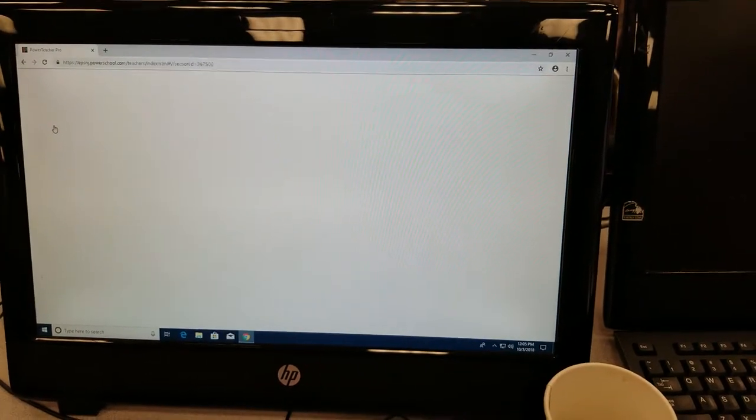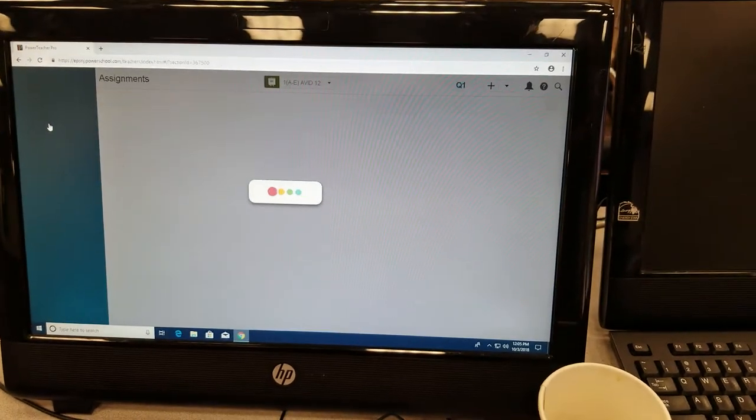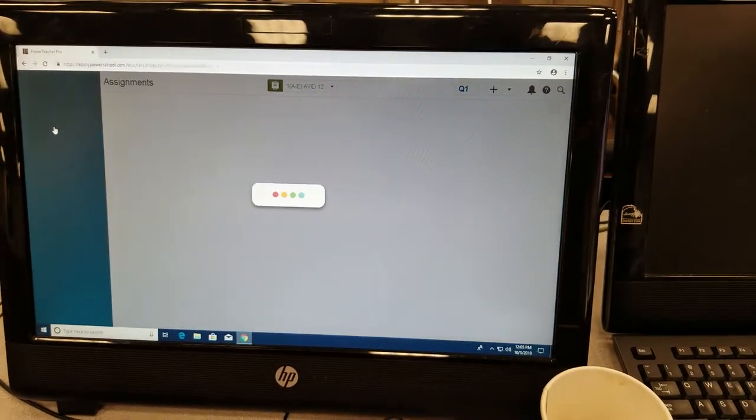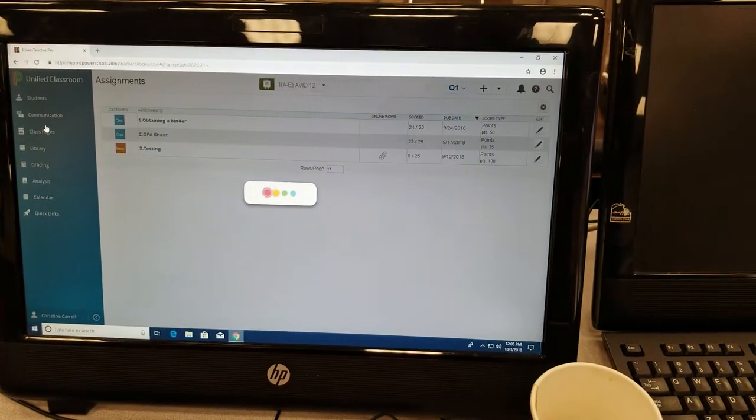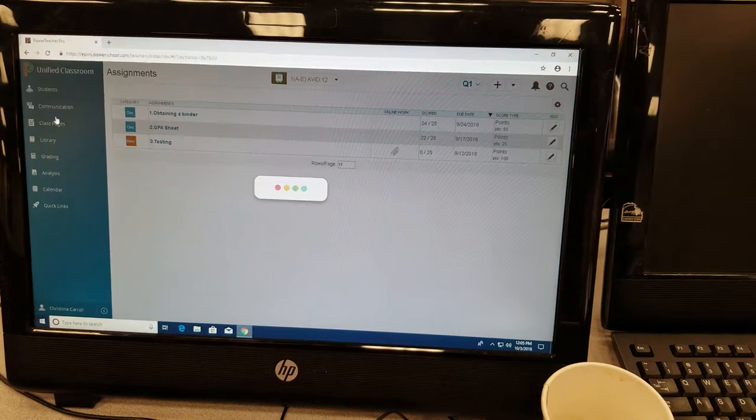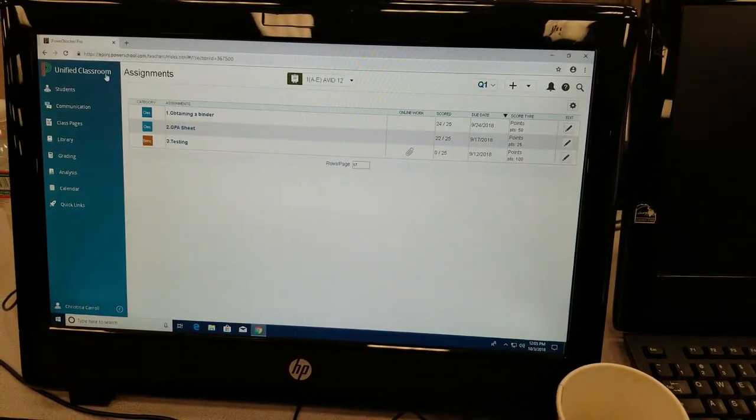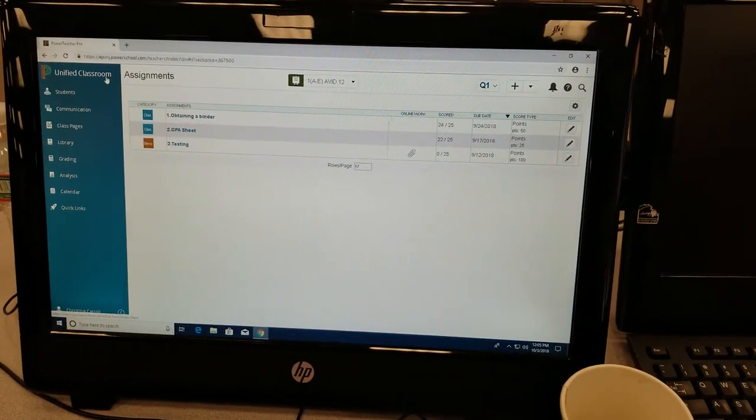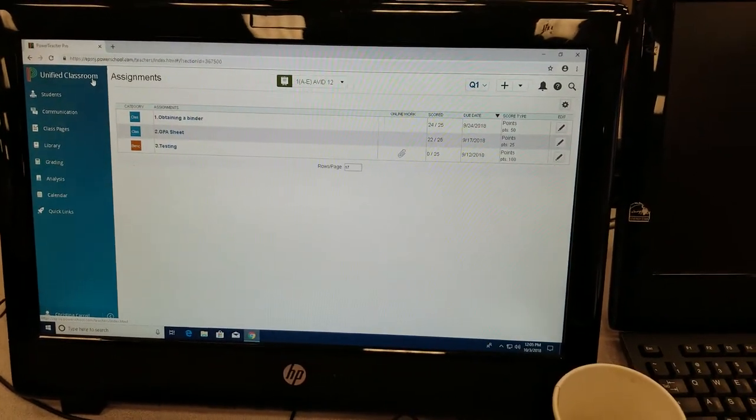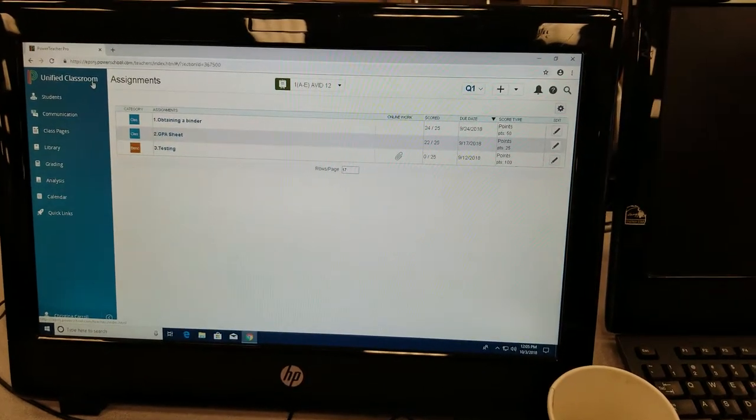Alright, so it's finally loading on, so we have a unique issue. When she clicks on the PowerSchool icon in the top right corner, the classes disappear.